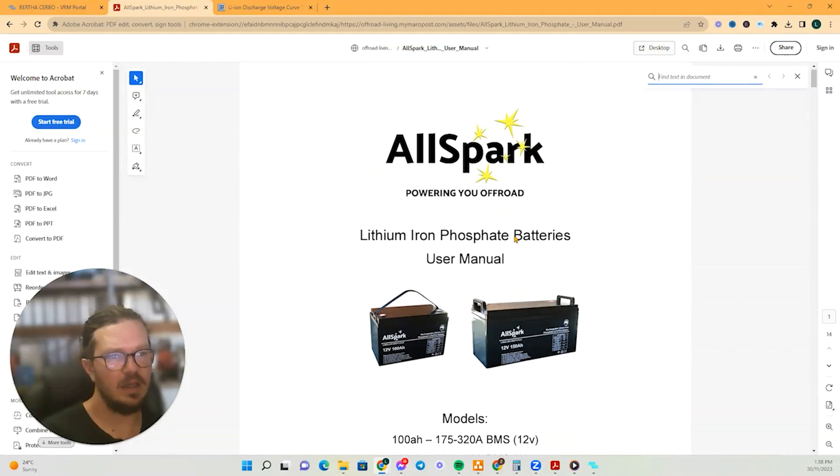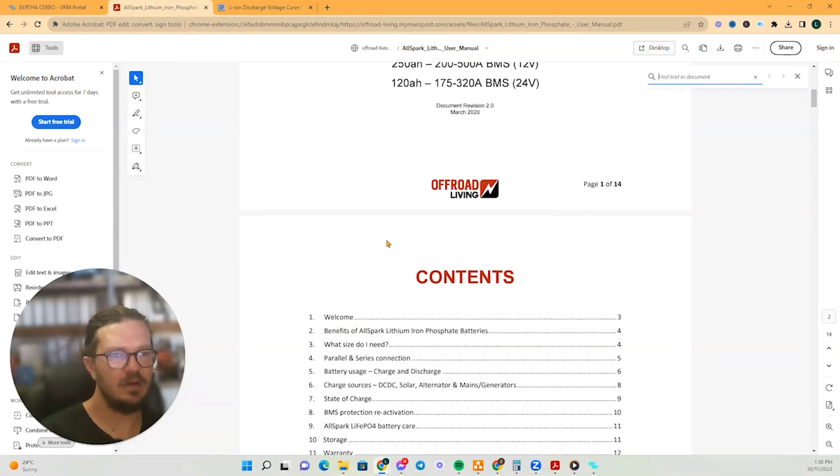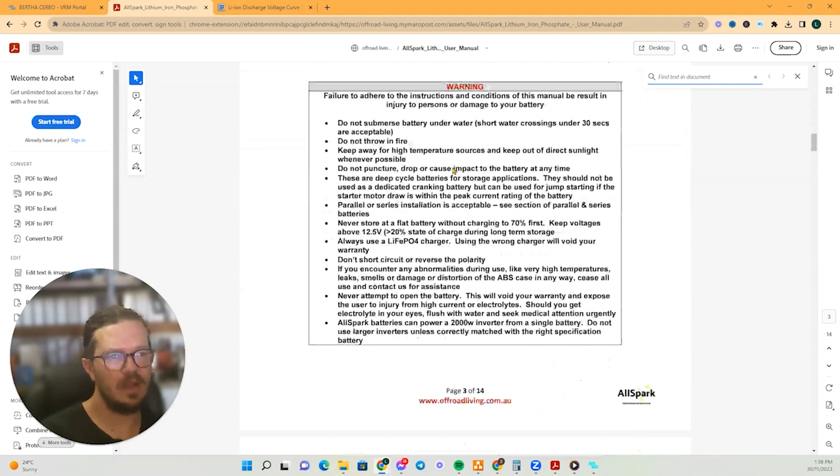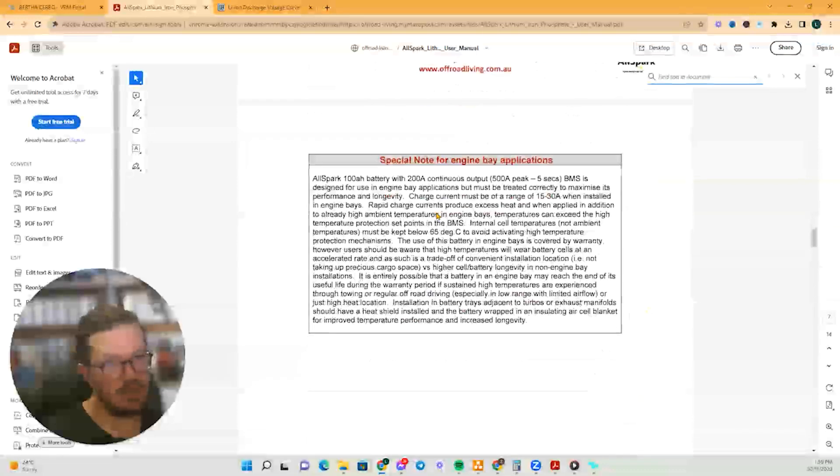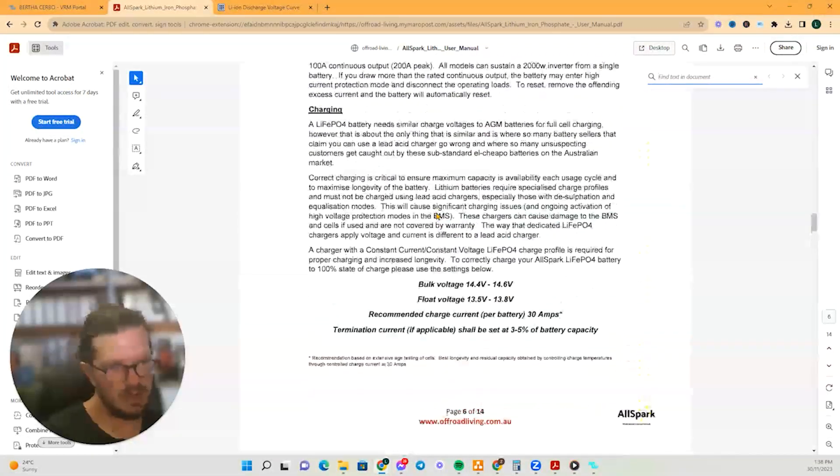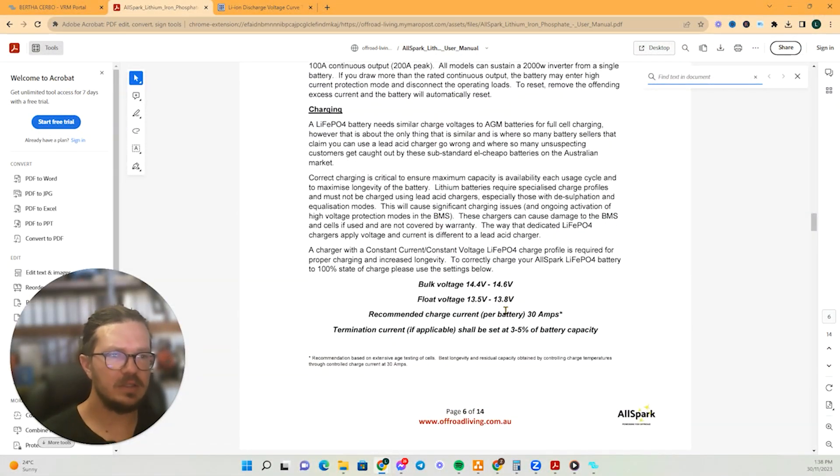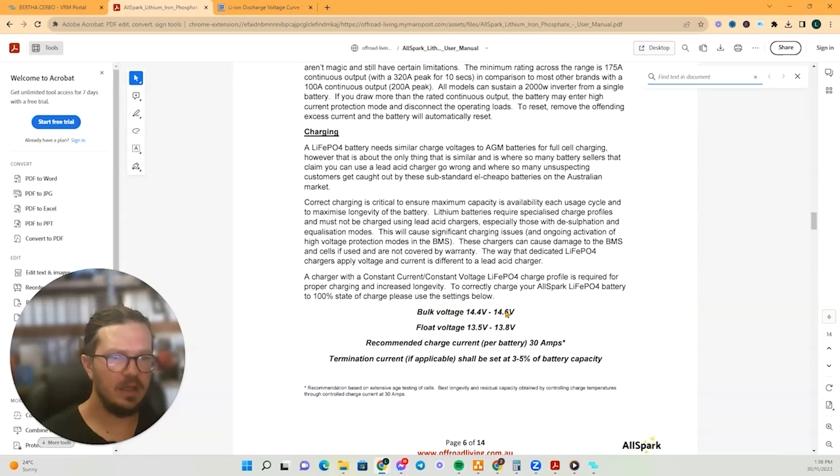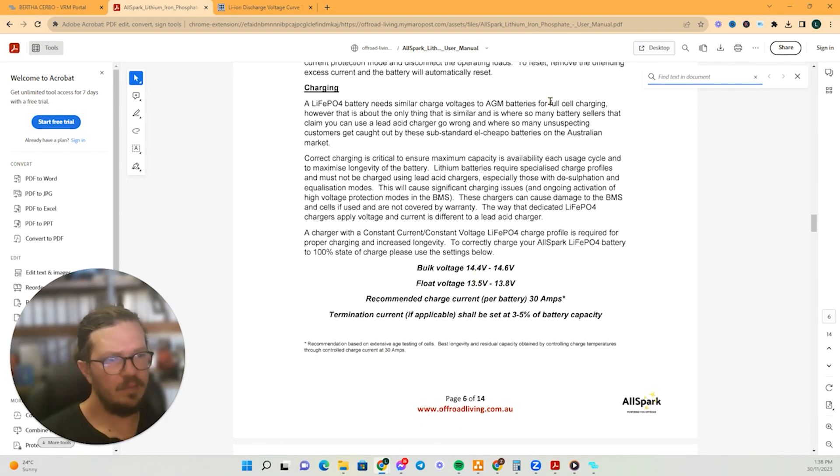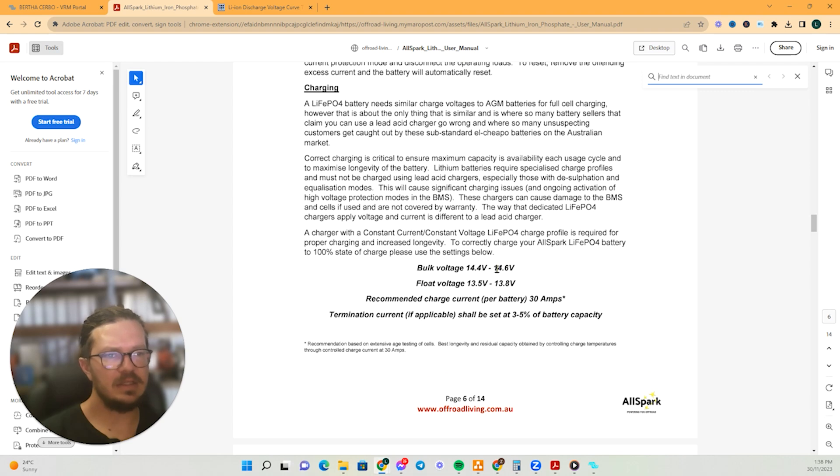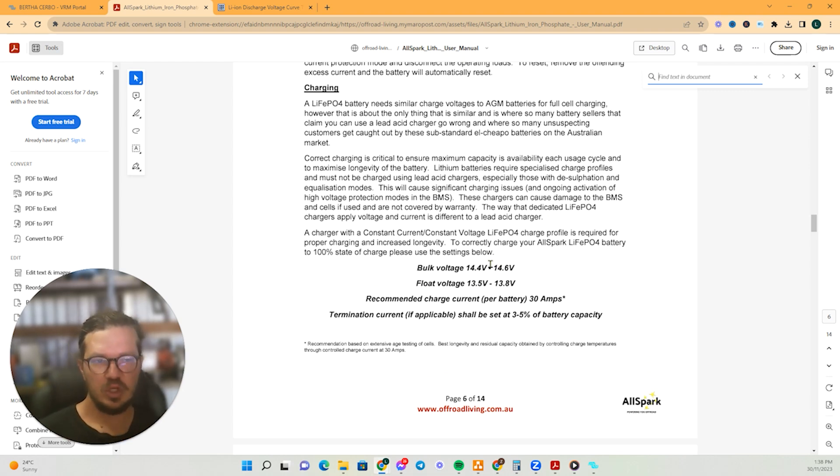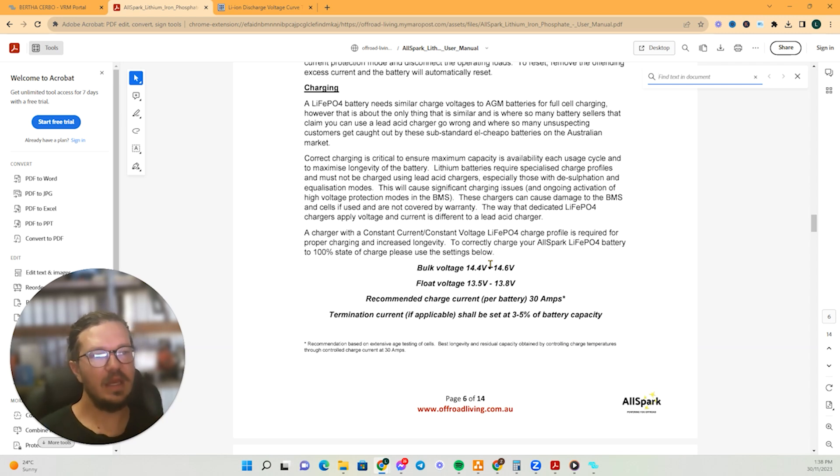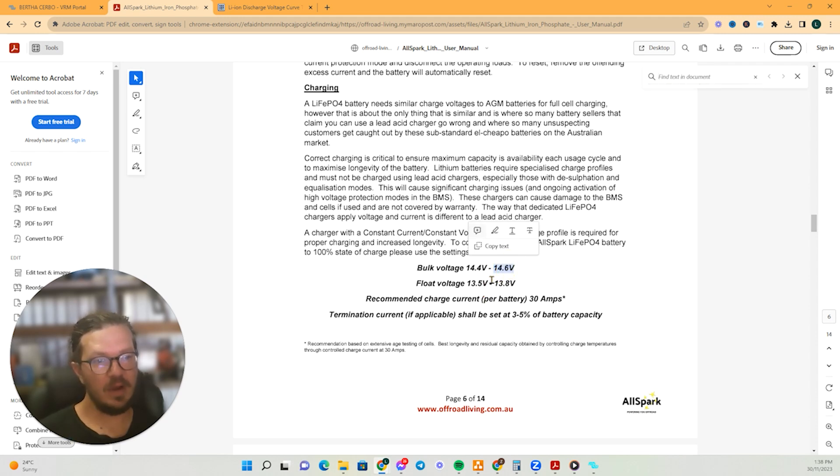These are all spark batteries from the guys in off-road living and they look like a great battery and they're a great bunch of guys too, over in WA. And so what I'm looking for is these settings here. So every battery is going to be slightly different and I'll show you the importance of getting these numbers spot on.